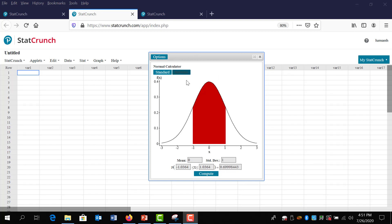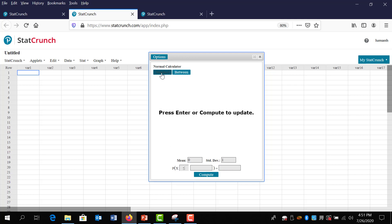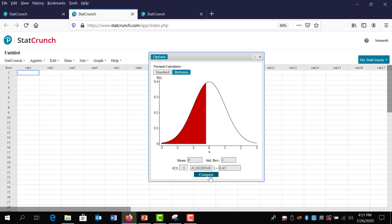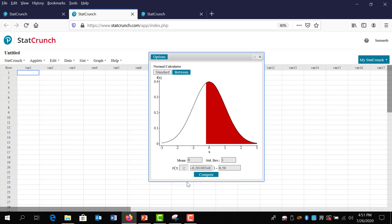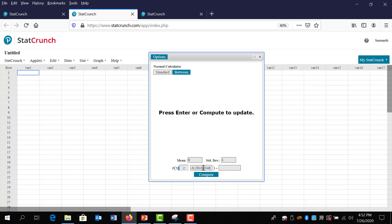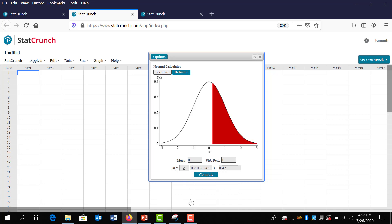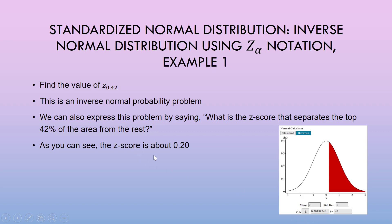Since we were last in between mode, we click back to standard mode and clear the bottom fields. I type in 0.42 in the probability field and hit compute — but notice I forgot to change the inequality sign. We want 42% on the right-hand side, not the left. Changing the inequality symbol automatically updates the value to 0.58, so I must clear both fields again and retype 0.42. The output gives a z-score of about 0.20.